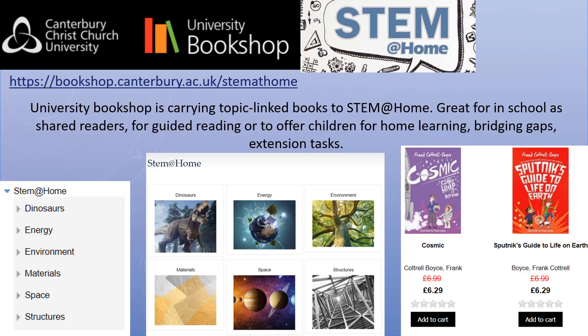To support our STEM at Home initiative, we are working in collaboration with the University Bookshop at Canterbury Christchurch University. Our team of teachers has linked each theme to books suitable for all key stages, offering extra resources for shared or guided reading to support families with home learning, or to help bridge gaps or create extension tasks.